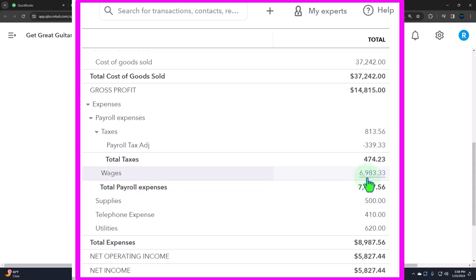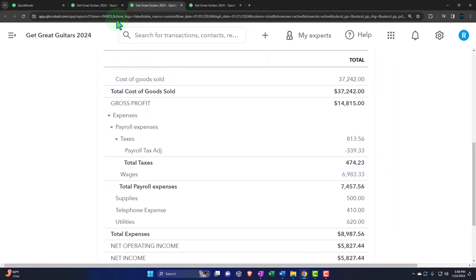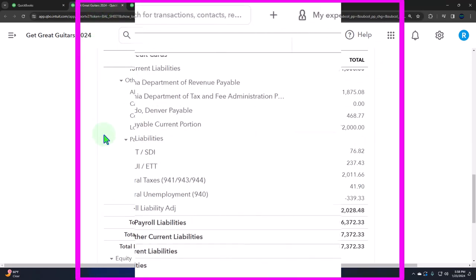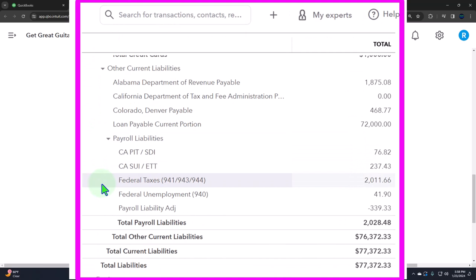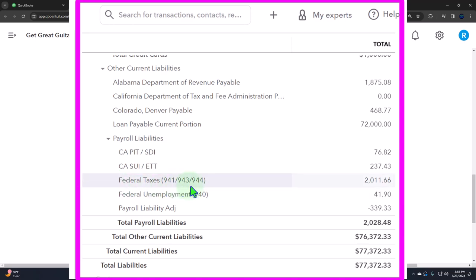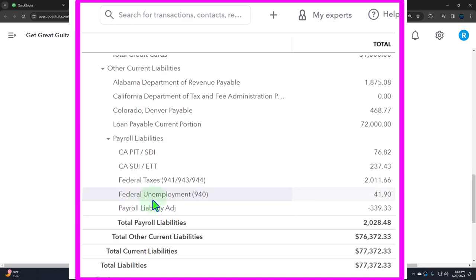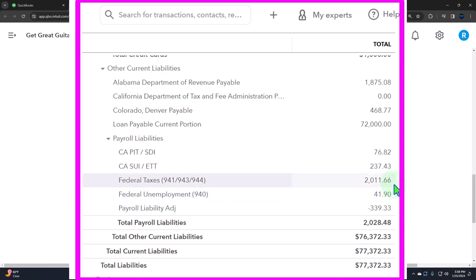On the balance sheet side, by default the system generally puts information into the payroll liability for federal taxes — that includes the 941s, 943, and 944 — basically social security, Medicare, and federal income taxes. And then the federal unemployment tax, which is on the employer side only and requires a separate form.